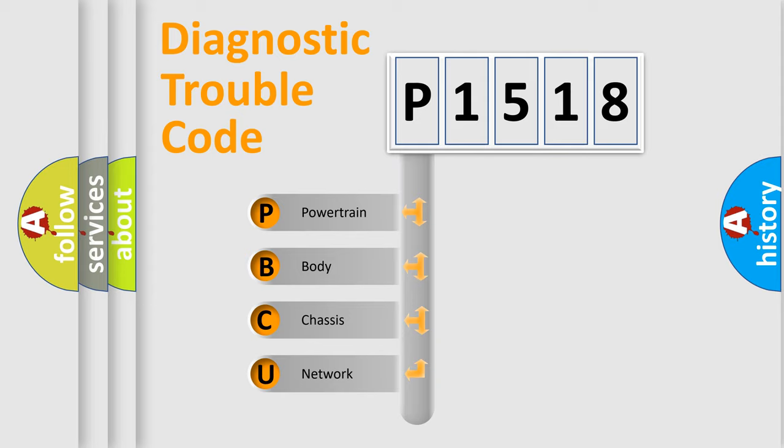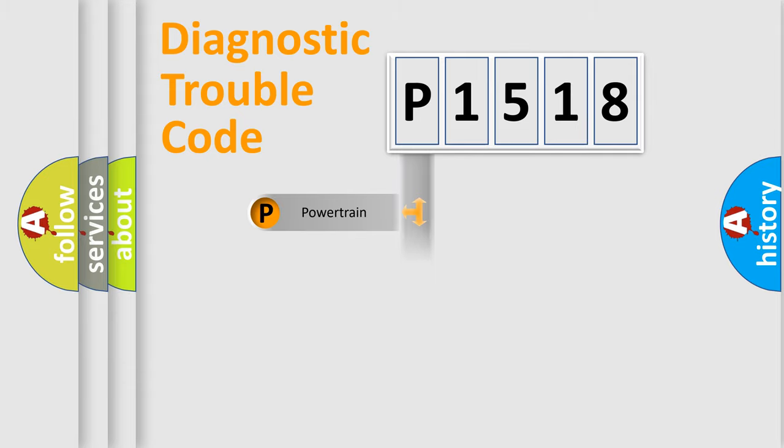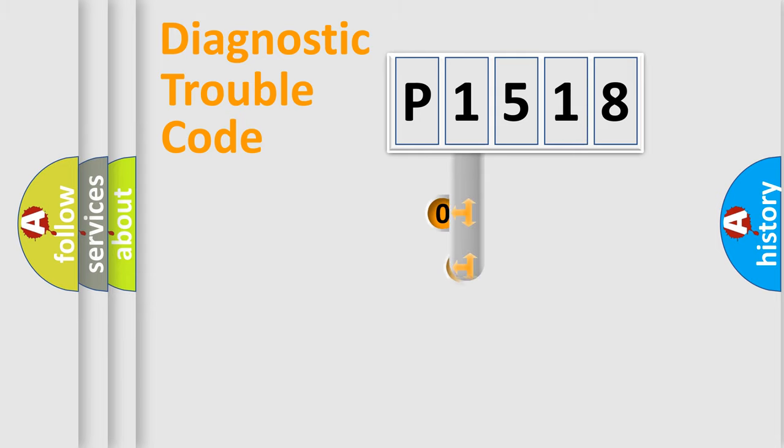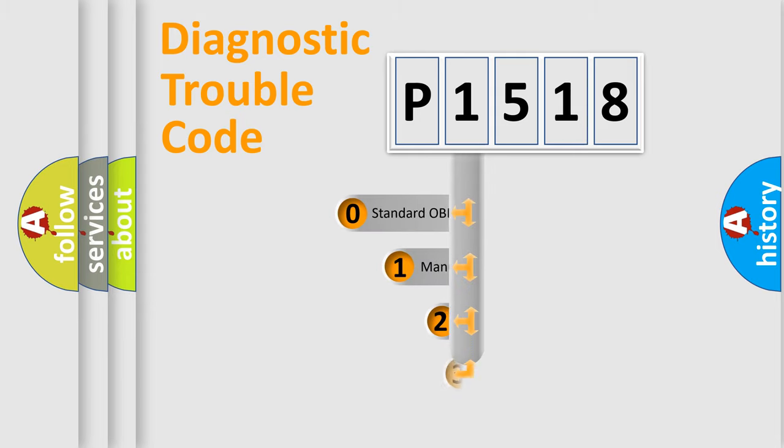We divide the electric system of the automobile into four basic units: powertrain, body, chassis, and network. This distribution is defined in the first character code.